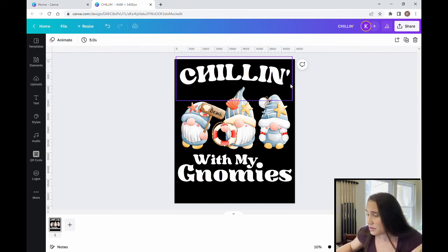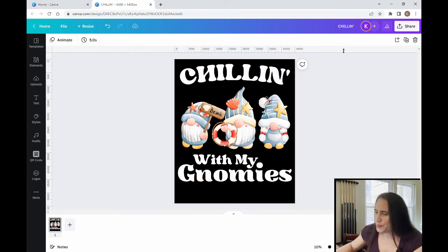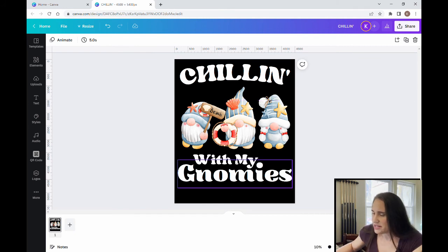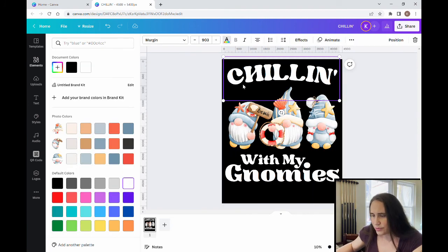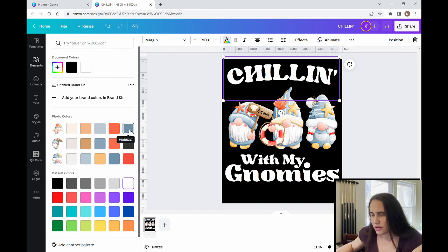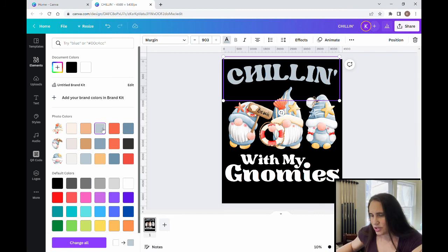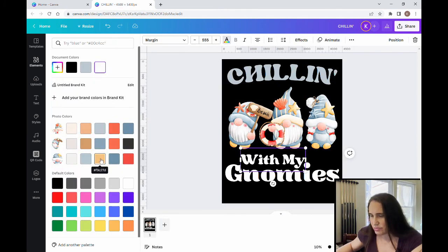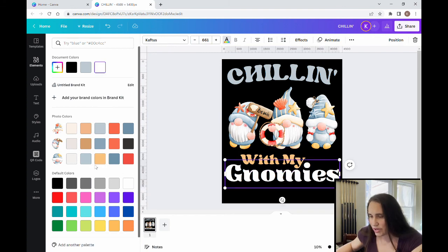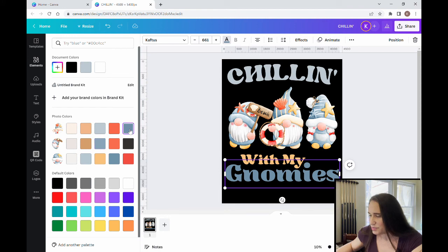Now I'm going to change some of the colors of the text so they pop a little bit more. I'm going to use colors from the design itself — I really like the blues, whites, and a little bit of yellow. Starting at the top with 'Chilling,' I'm going to pick out a real light blue. You can see the different shades coming in from the graphics I chose. For 'With my' I'll bring in some of this yellow-blue, something light. Then for 'Gnomies' maybe a slightly darker blue — that looks pretty similar to the top one.